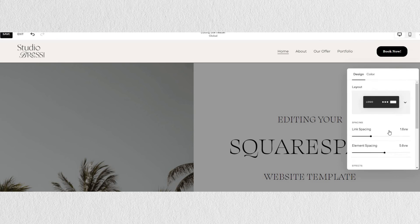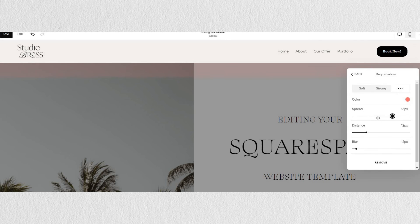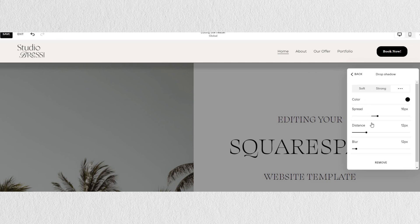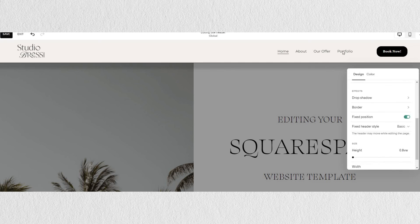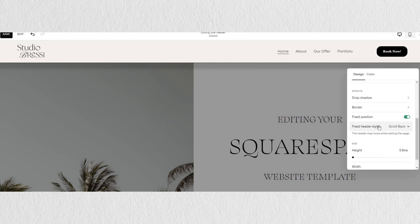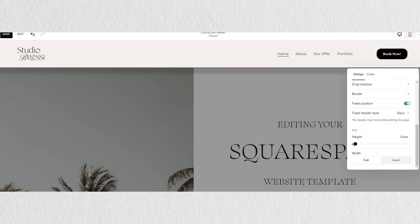You can use a fixed position of your header, so it is always on top of your site when you scroll back, or you can make it appear at the top as you scroll back.